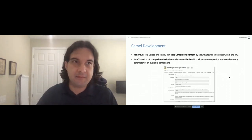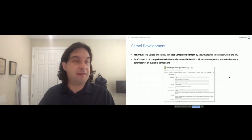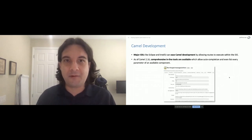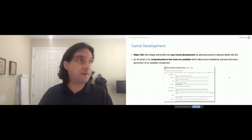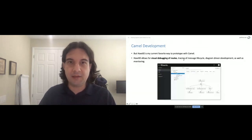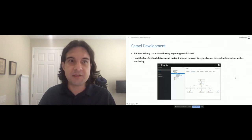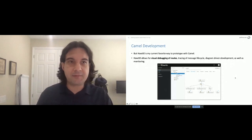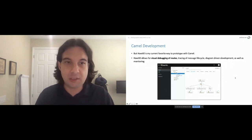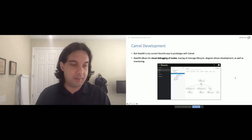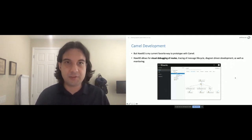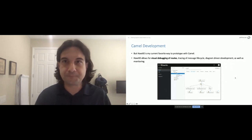Most IDEs can ease your development by allowing routes to execute within the IDE. As of Camel 2.16 there are comprehensive inline tools with auto-completion. HotIO is personally my favorite way to prototype with Camel — it allows visual debugging of routes, tracing, and all that good stuff. We do have time for the demo, so we'll put together a quick content-based router, build it by hand from a clean install of ActiveMQ, observe the route in HotIO, and then have time for questions.